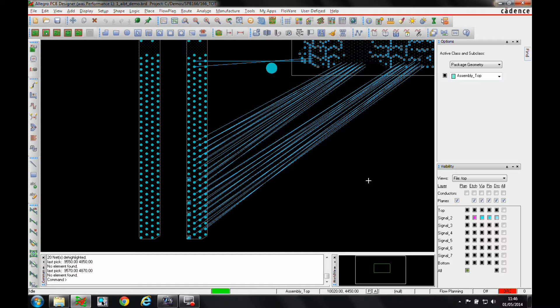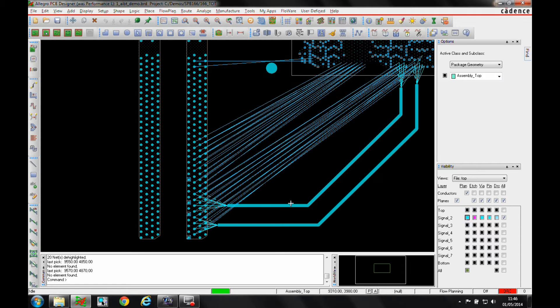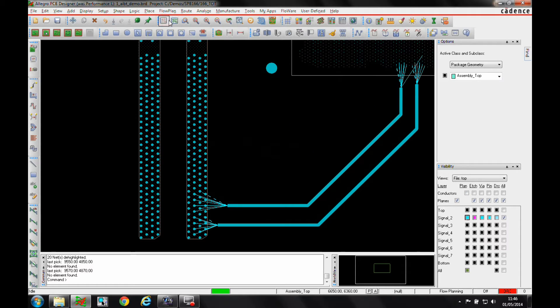Now using something called the auto interactive breakout technology or the AIBT command will give me the ability to use flow planning. The flow line has been around in the Allegro license for quite a long time now.